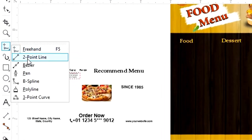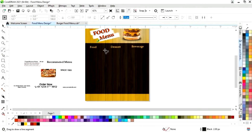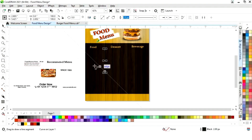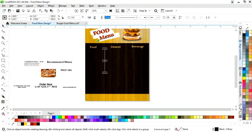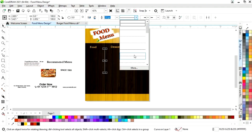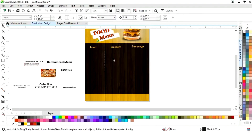Now we'll select the two point line tool from the toolbar and we will draw a straight line. Now we will give a white color to the outline and select the line style. Now we'll increase the size of the line.